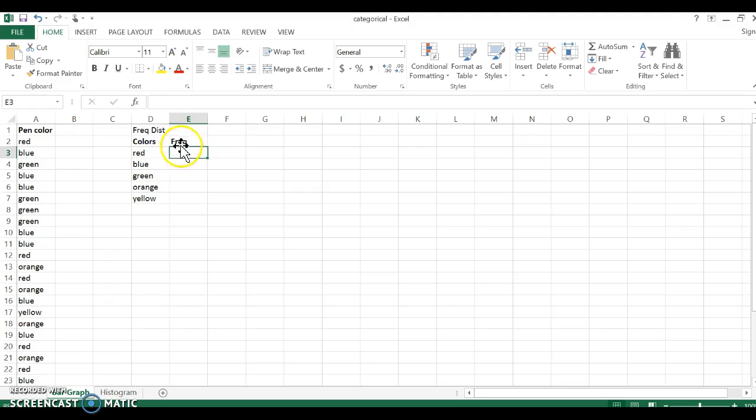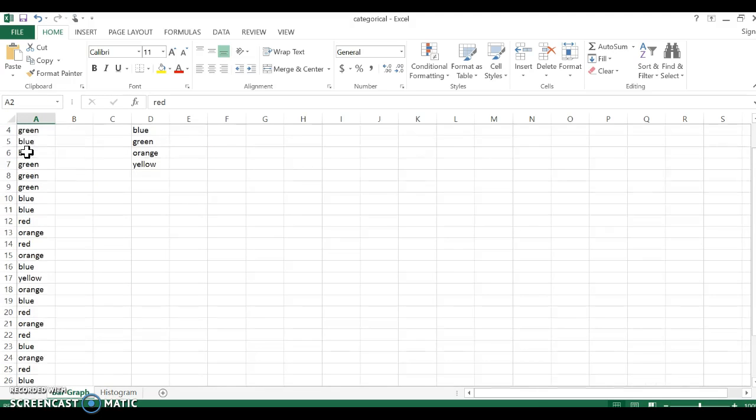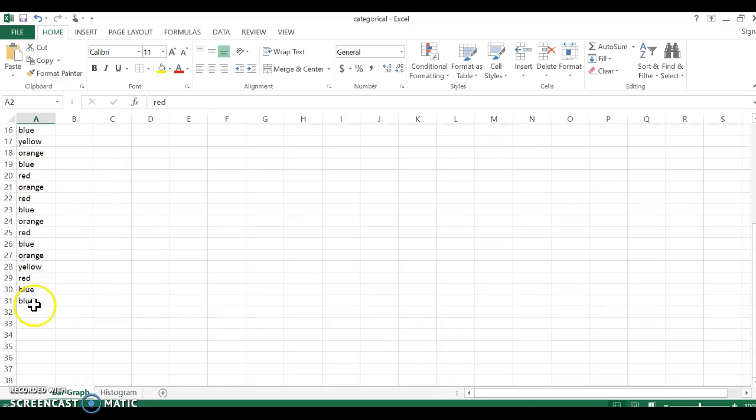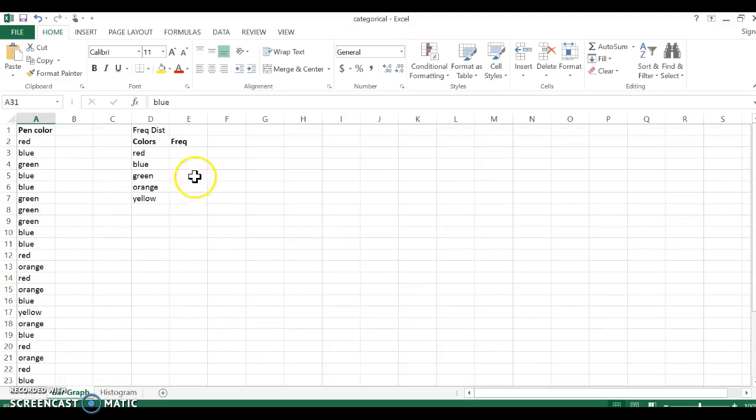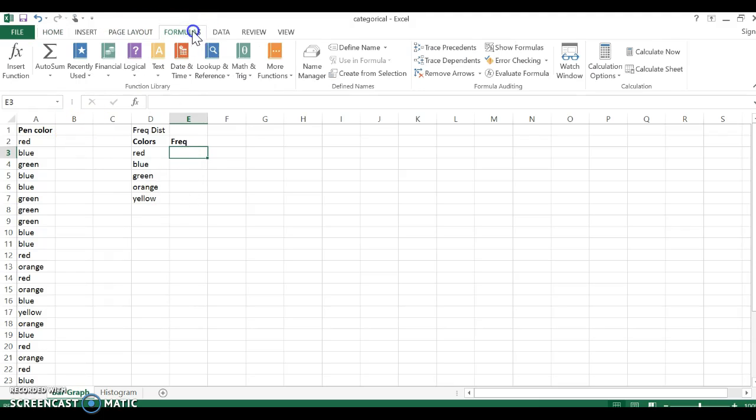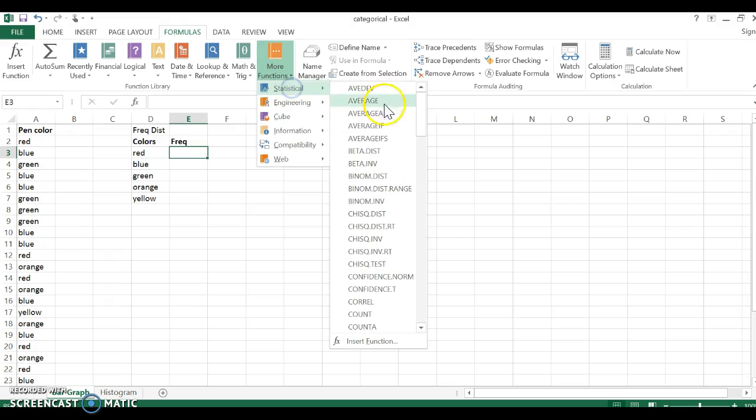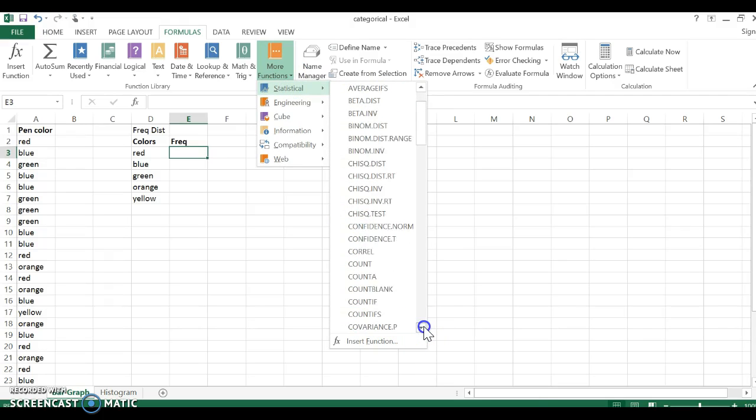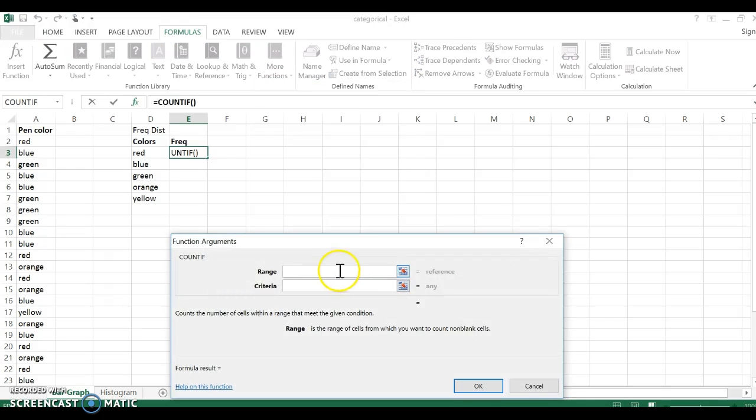If I want to find how many red are in this data set, you could just go through and count, but that could take a lot of time, especially if you have a very large data set. My data set starts in cell A2 and goes down to A31. So it's not a huge data set, but I still don't want to go through and count all of those. So I can go to my formulas, and we are going to use a statistical formula called COUNTIF.